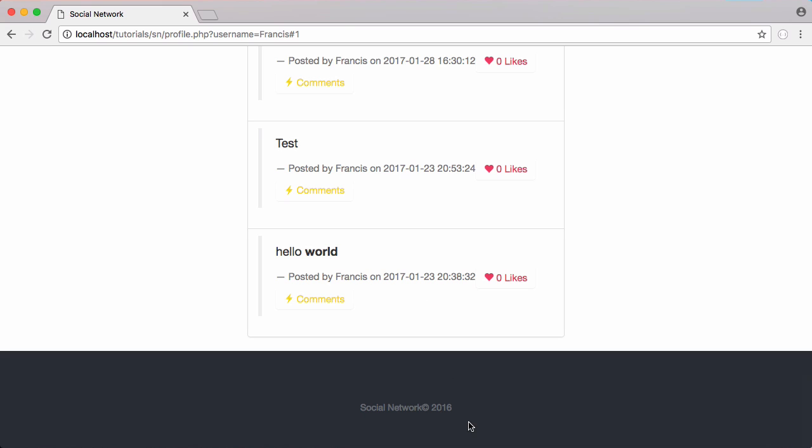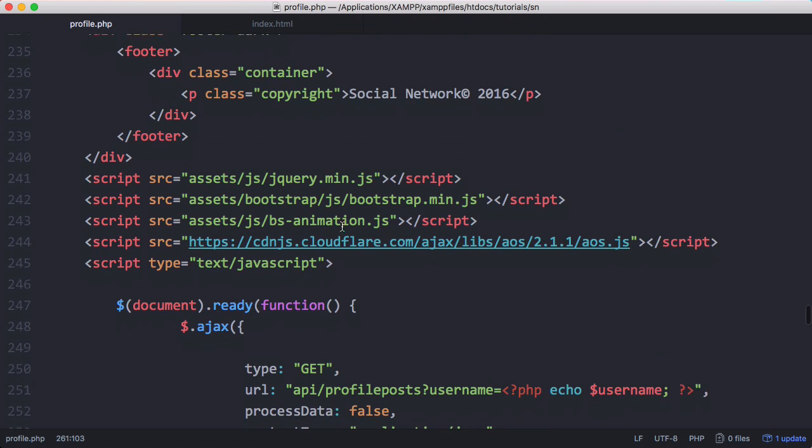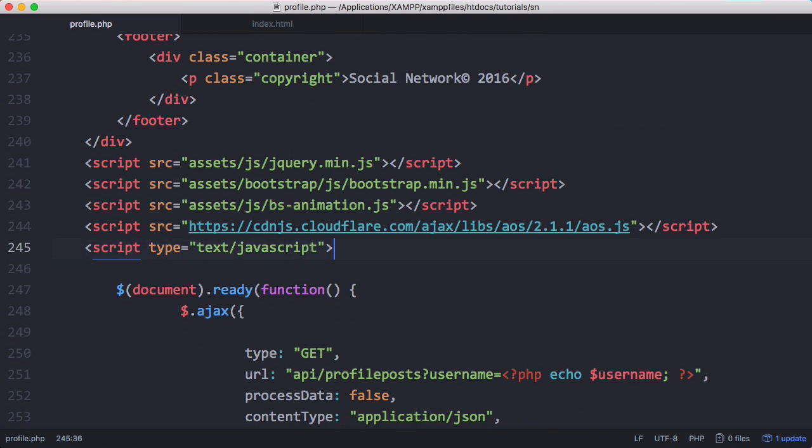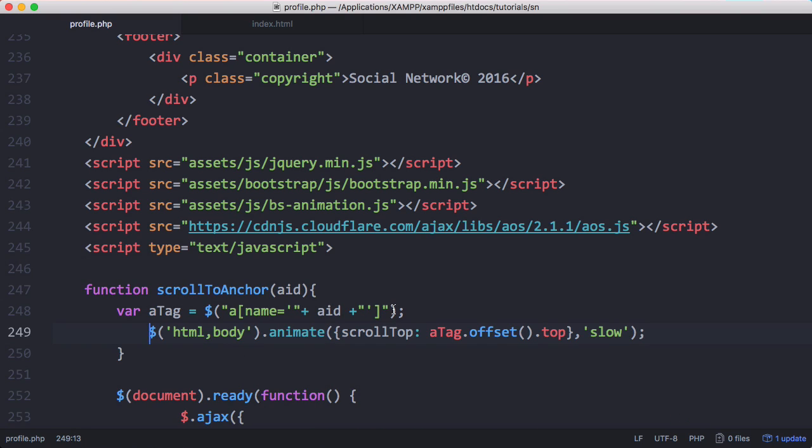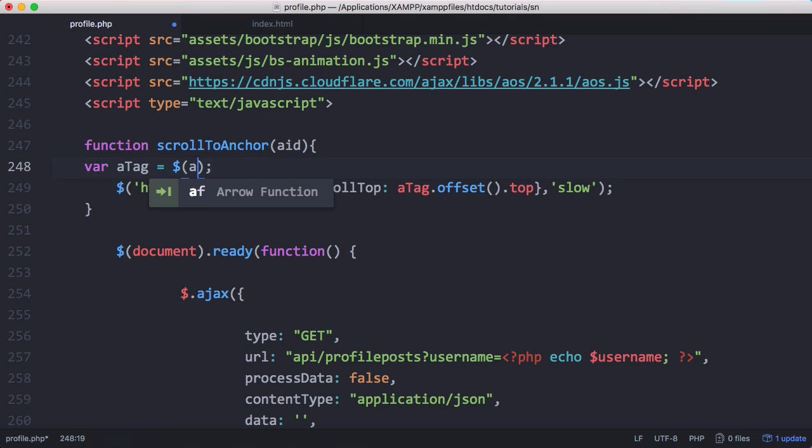But we're going to make it look a bit nicer, so we're going to go back into our JavaScript and define a function. I just got this function off of Stack Overflow - I'll include the link in the description. All we need to do to make this function work is delete that bit and replace it with the variable.